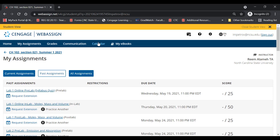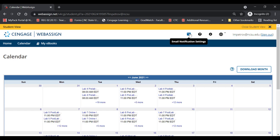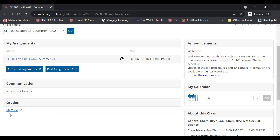Some helpful features include the calendar, which tells you when assignments are due. You may also want to set up email notification settings — you can be notified when announcements are posted, extension request replies are answered, or right before due dates, which will help you keep up with assignments. Your grade is shown in the lower left, and there is a link to Moodle in case you need to go there.